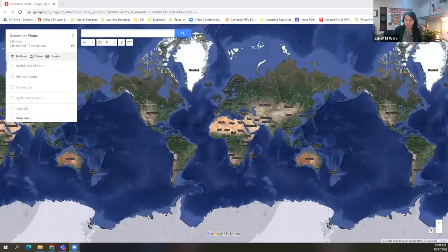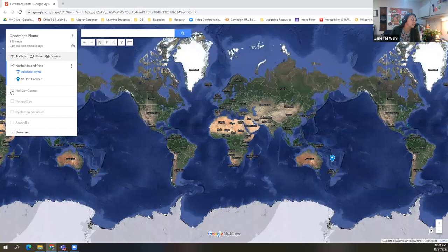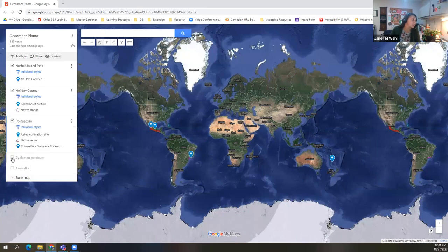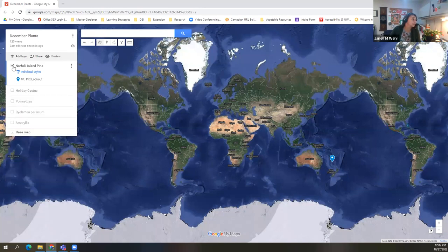Let's go ahead and get started. I'm going to share my screen. All right, we see a map. The way you navigate this Google map I created is if you look on the left-hand side, you'll see checkmarks. When you hit those checkmarks, it'll activate different areas on the map. Today we're going to talk about Norfolk Island pines, holiday cactus, poinsettias, and if we've got time, amaryllis too. If we don't get to the amaryllis, that information is at the bottom of the handout.